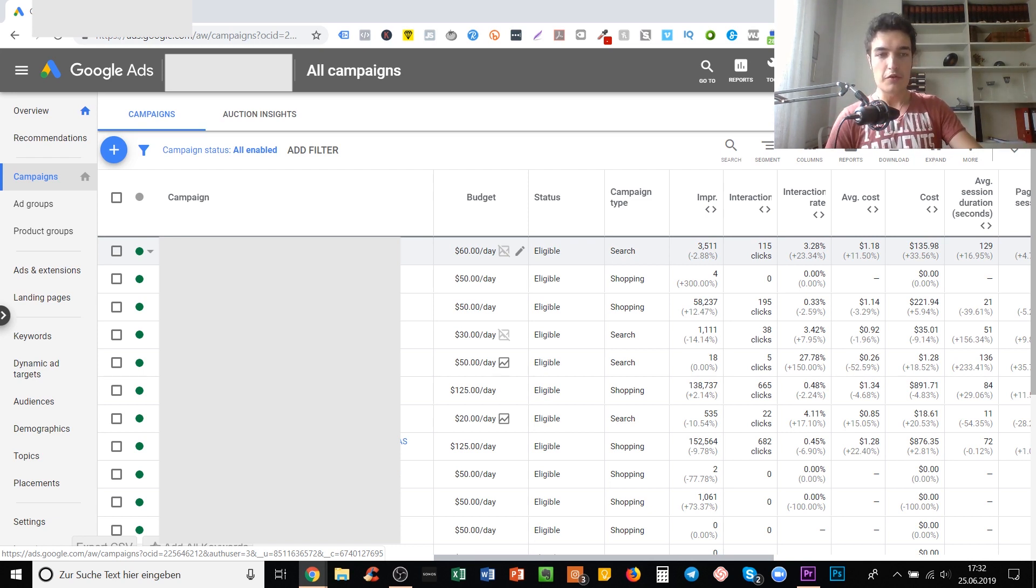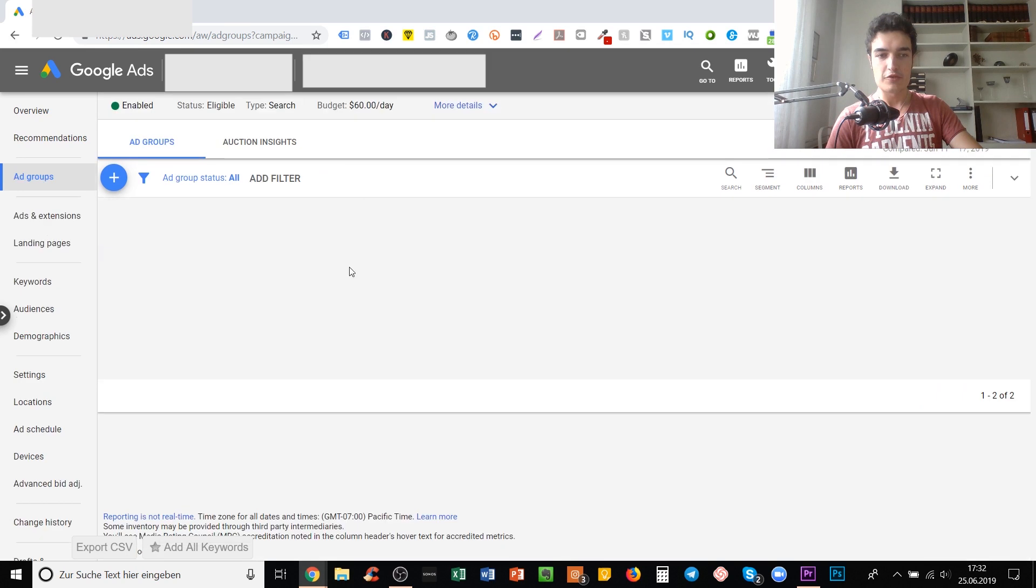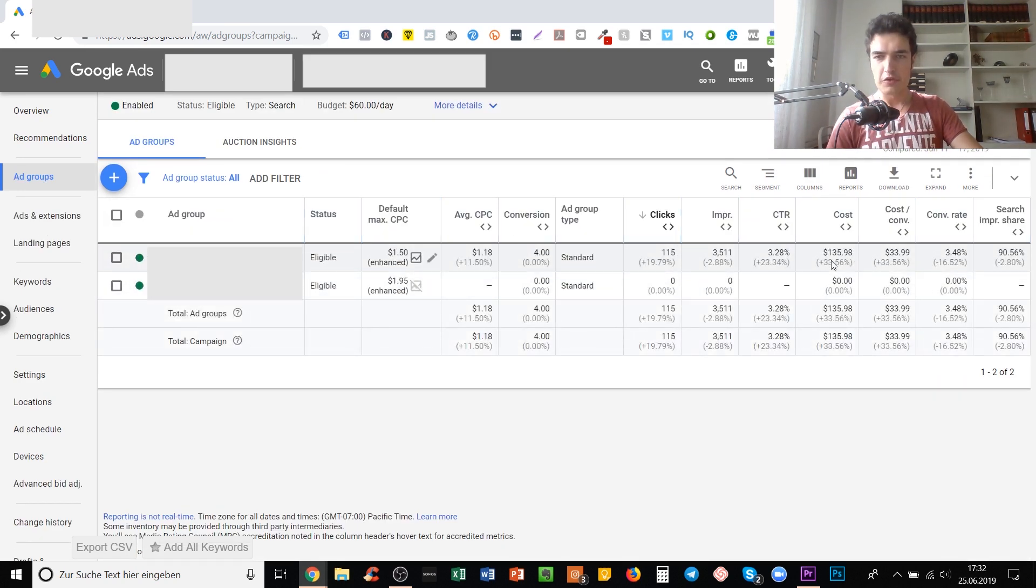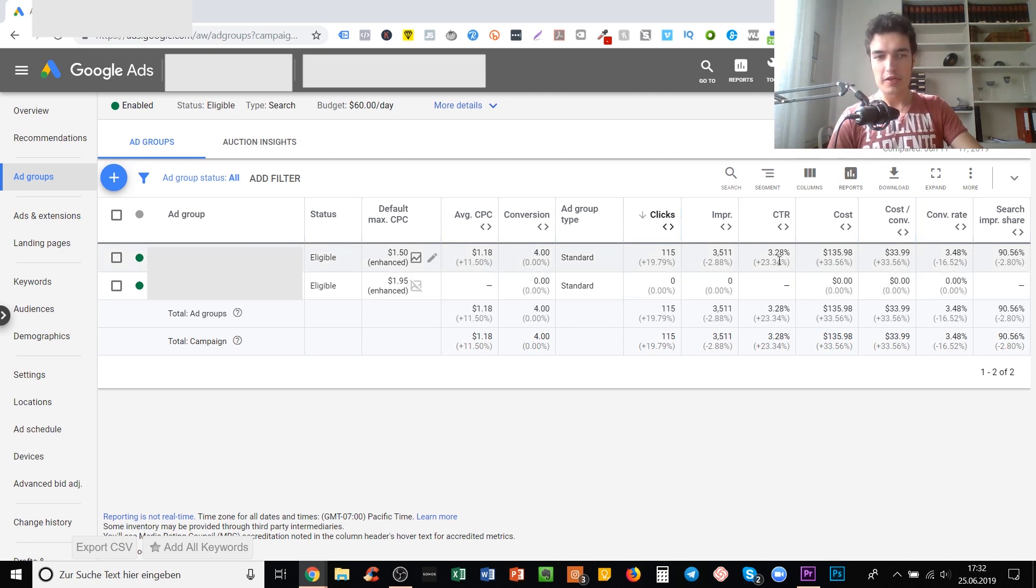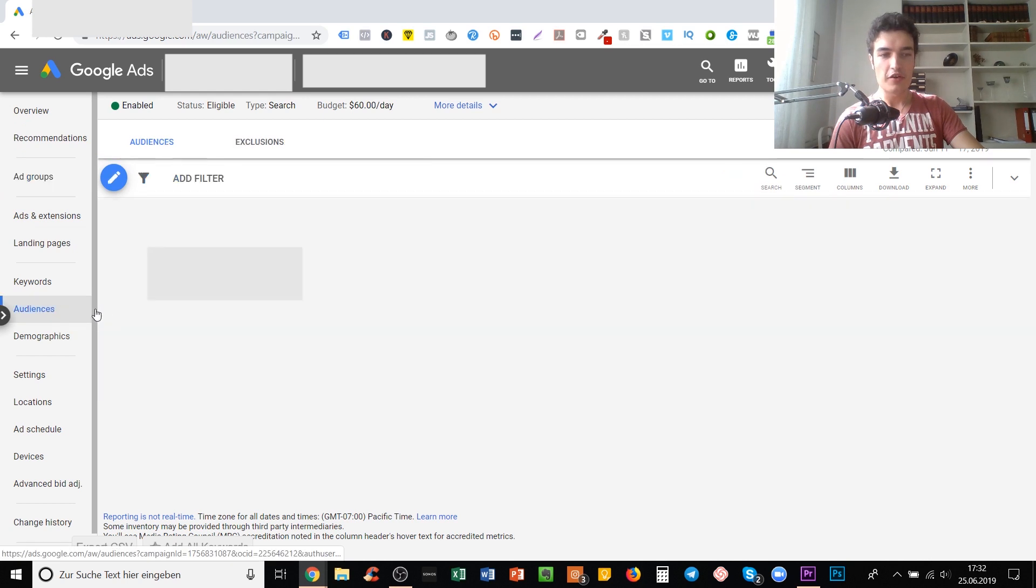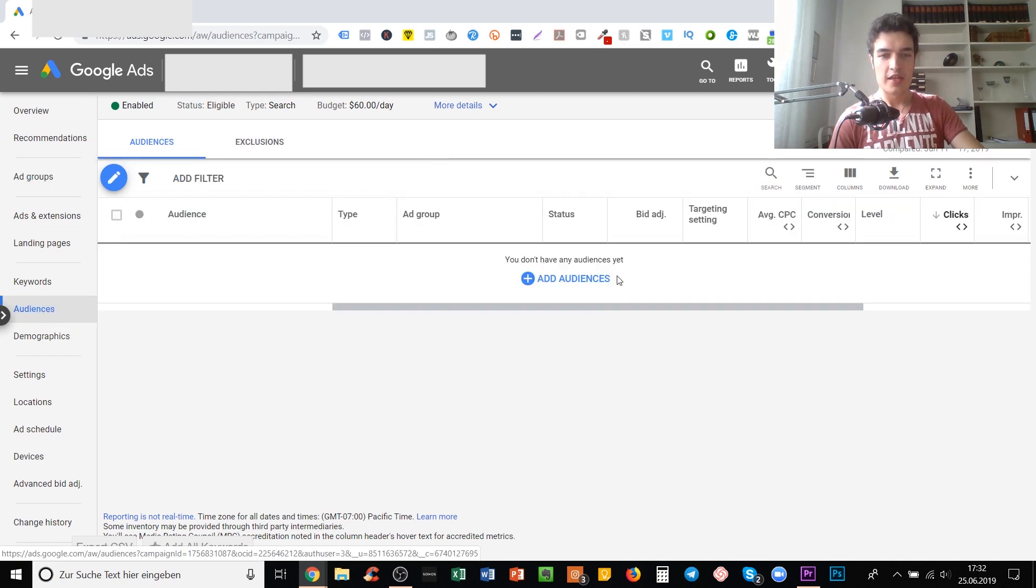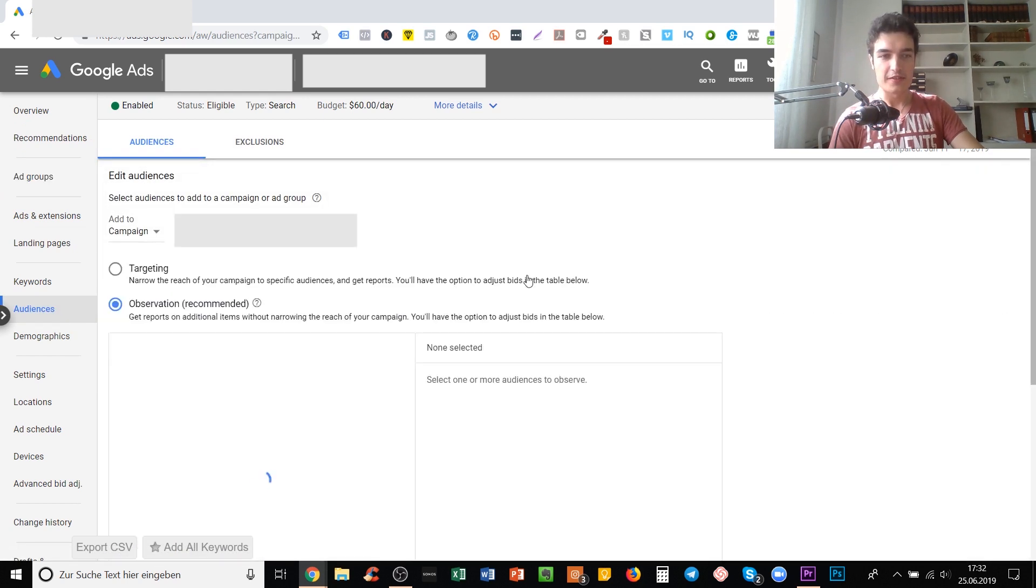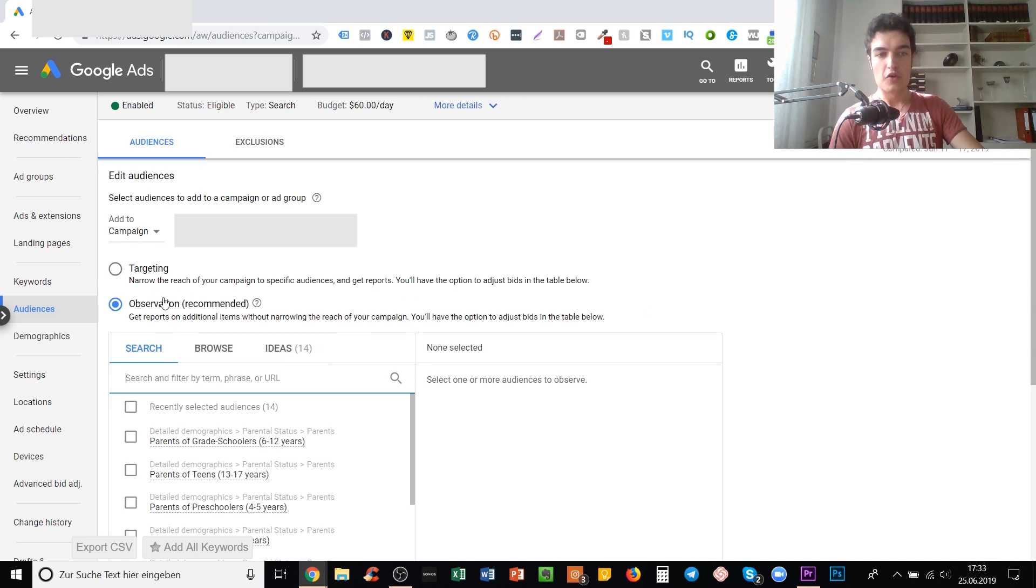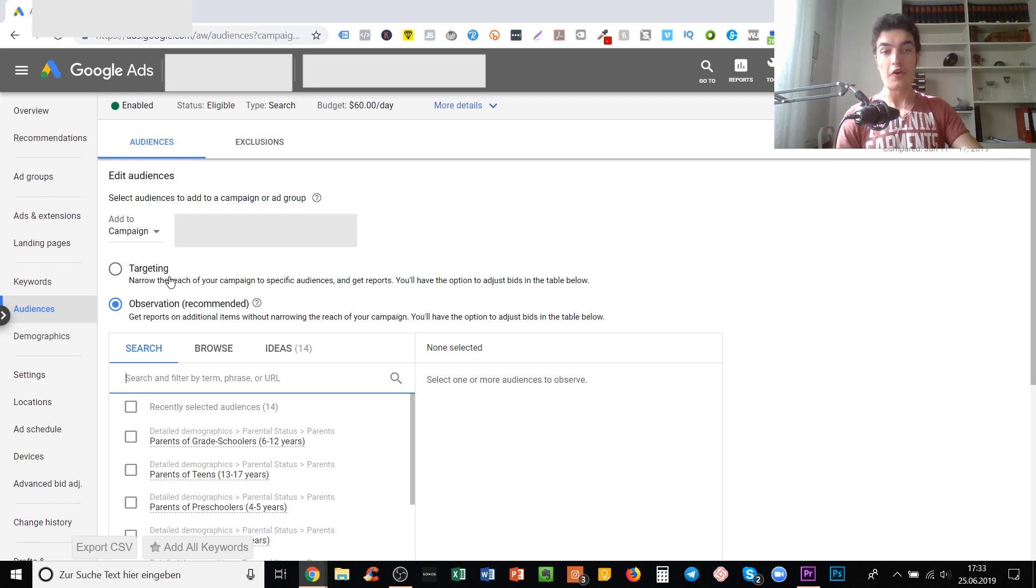If we go into this random search campaign that we have, which is spending $140 in the past seven days, go to the left hand side, click the audiences tab, and then click add audiences.